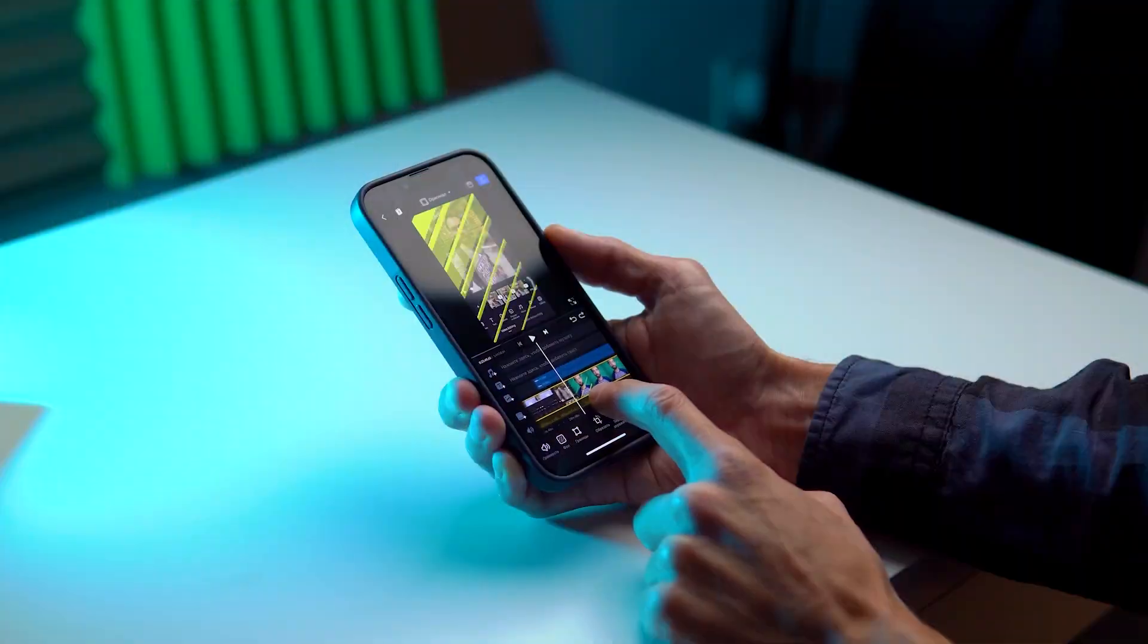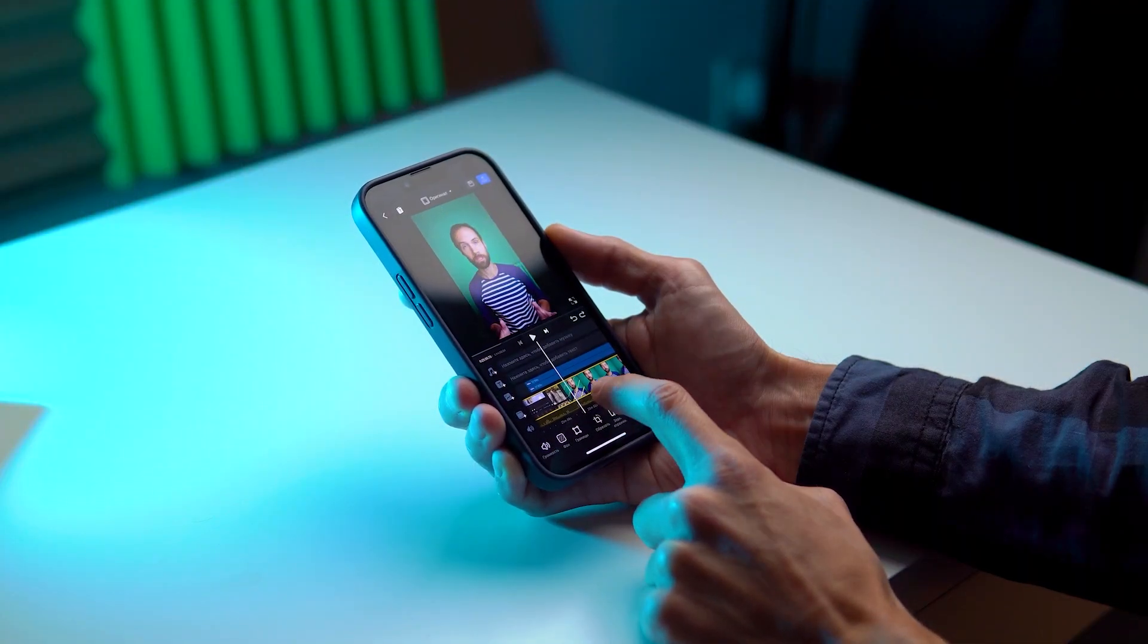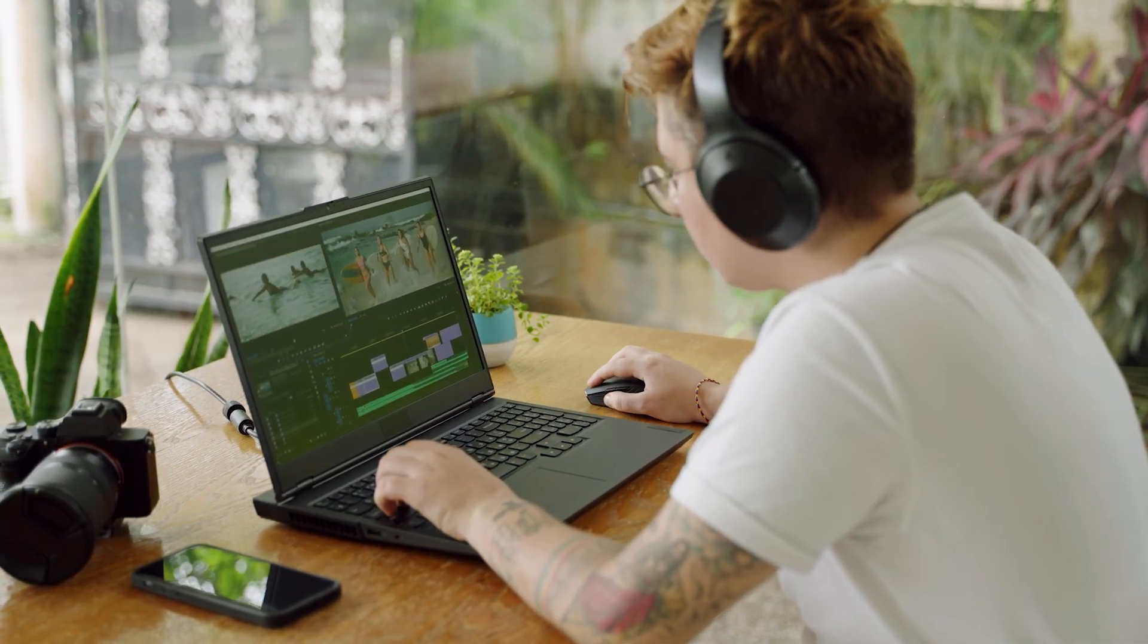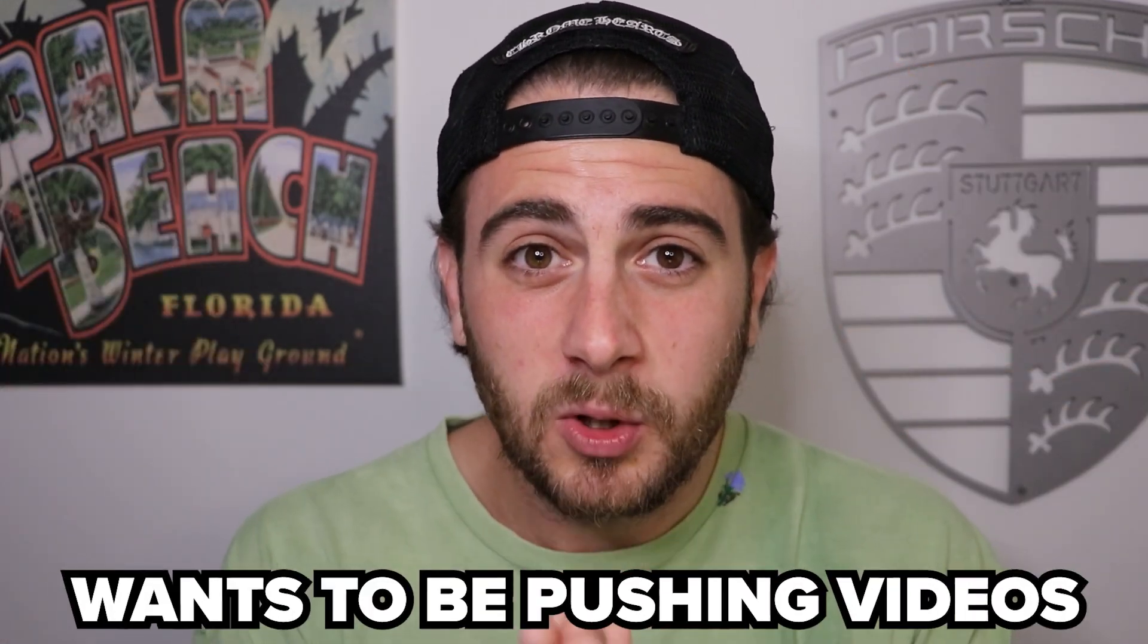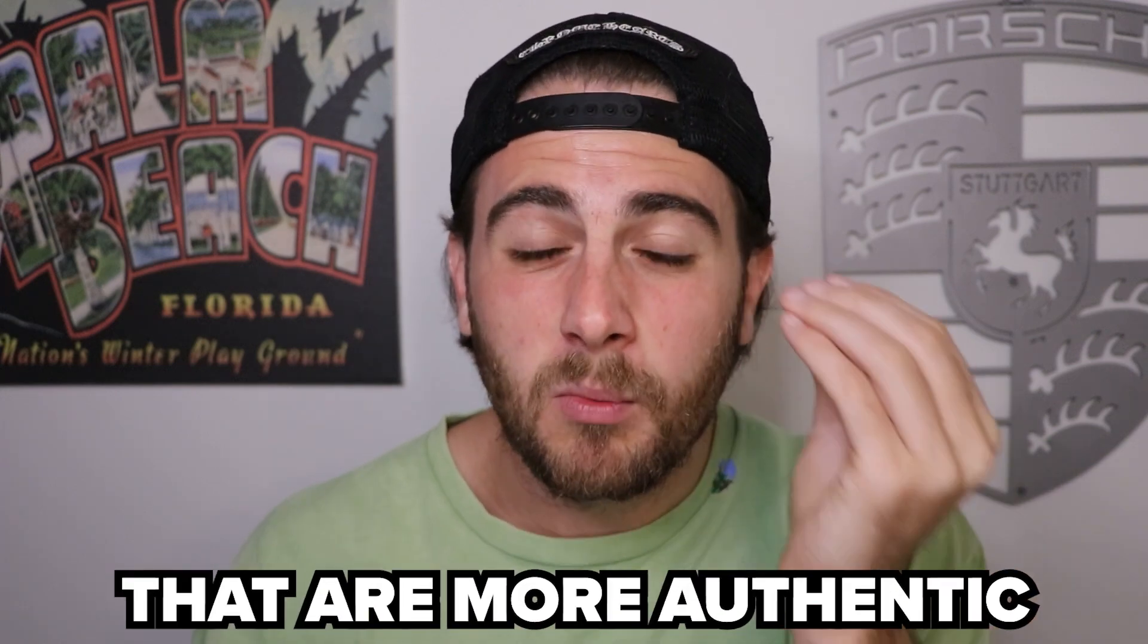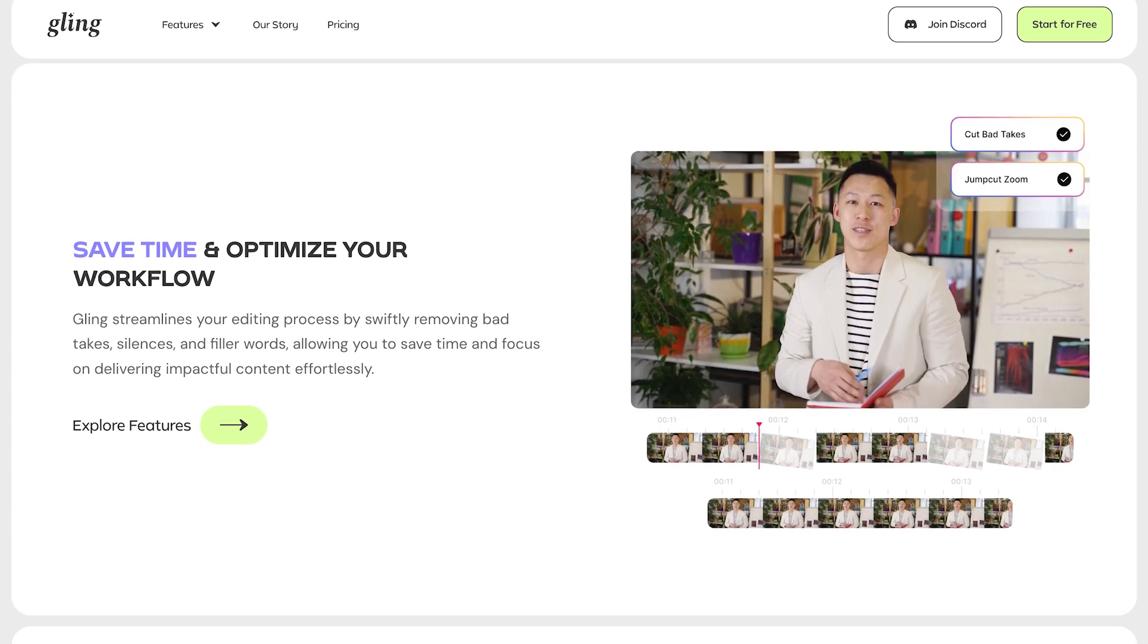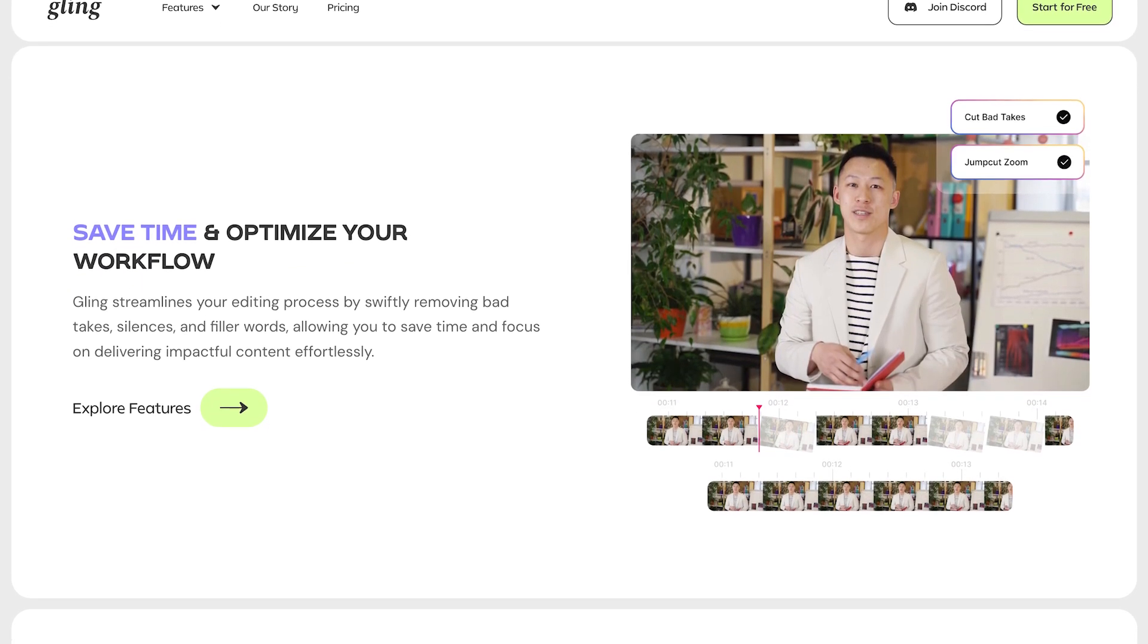If you're currently using CapCut, Adobe Premiere, OBS, or any other complex editing platform, you're probably doing way too much and spending way too much time on things that don't actually matter. Today YouTube wants to be pushing videos that are more authentic, which is exactly why I'd strongly suggest using Gling AI to edit all of your content.